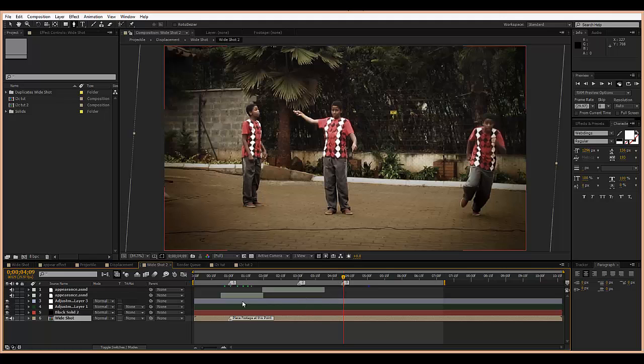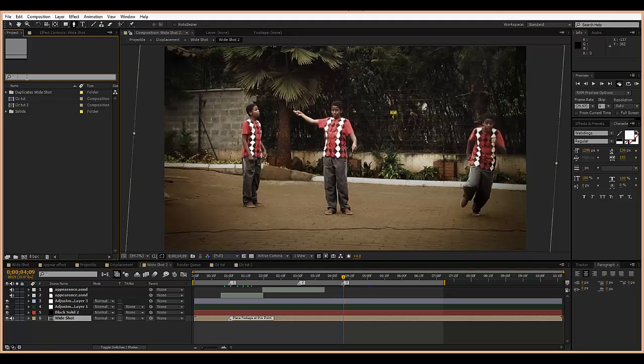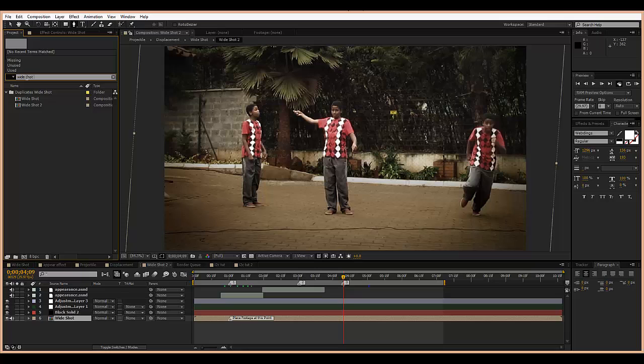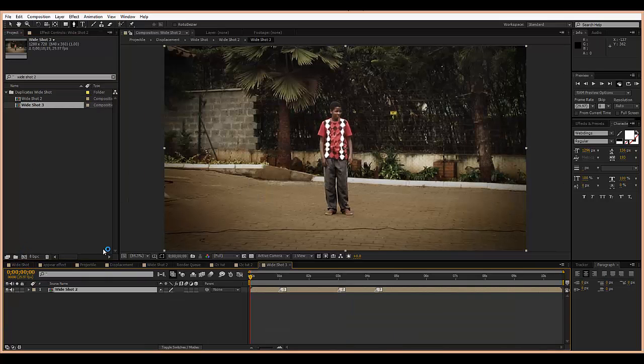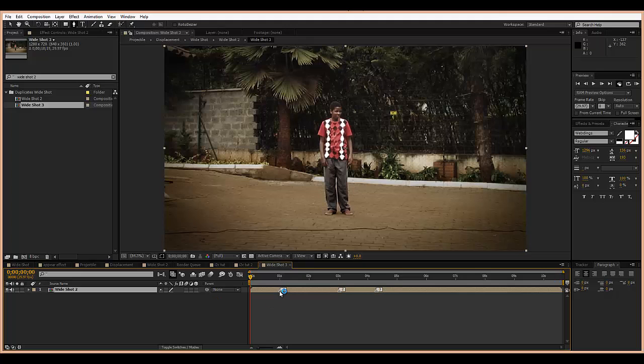These can also be carried forward, so if I take this wide shot two comp and I drop it into another comp in itself, you'll see that these comp markers are now here.